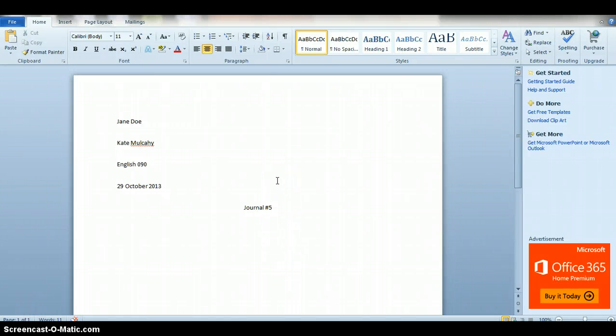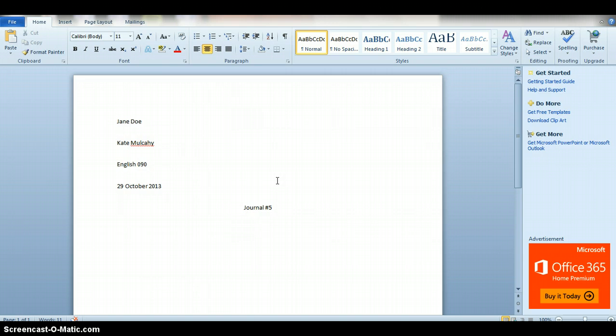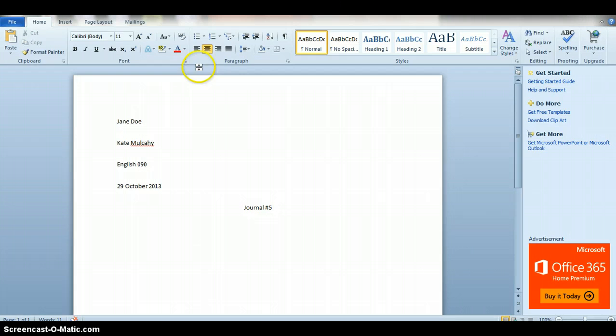Some of you are turning in papers with no label on it whatsoever, and I have to email you back saying I don't know what this is for. That just slows everything down, it keeps your grade lower for a longer period of time because I can't grade missing work.